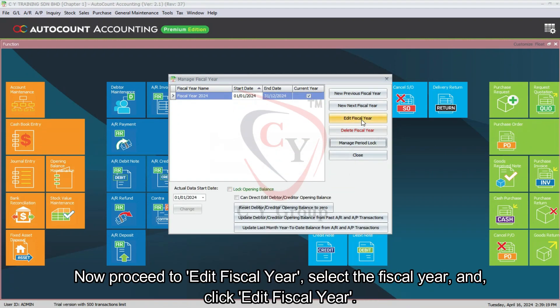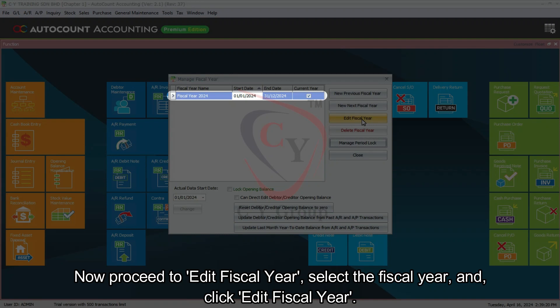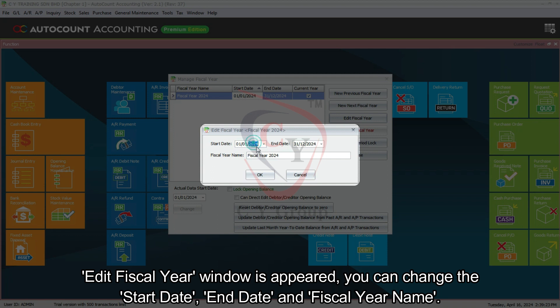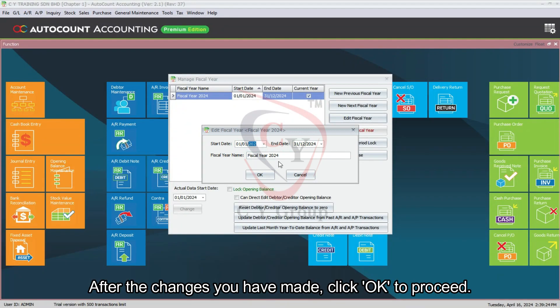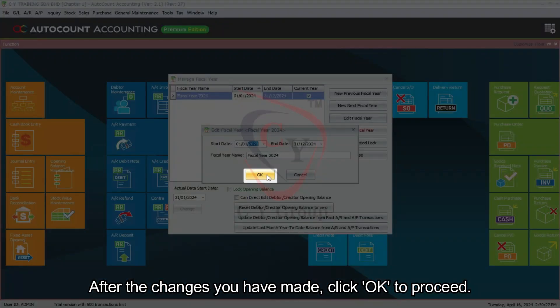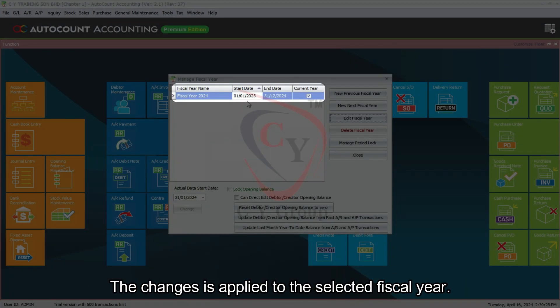Now proceed to Edit Fiscal Year. Select the fiscal year and click Edit Fiscal Year. The Edit Fiscal Year window will appear. You can change the start date, end date, and fiscal year name. After the changes you have made, click OK to proceed. The changes will be applied to the selected fiscal year.